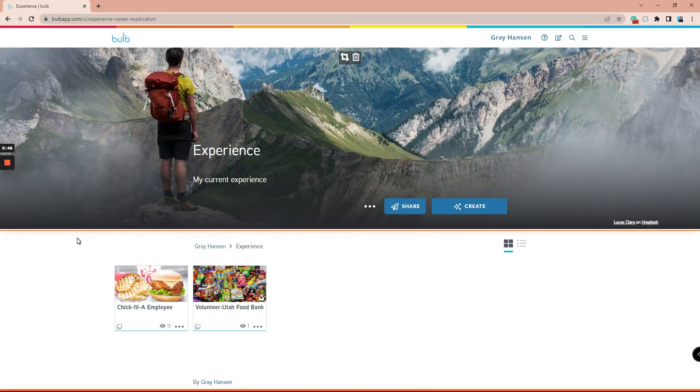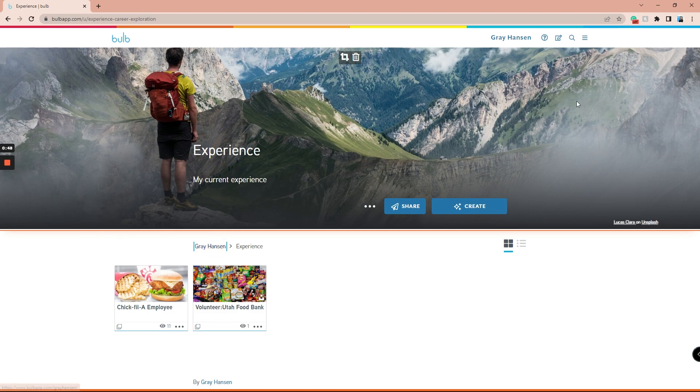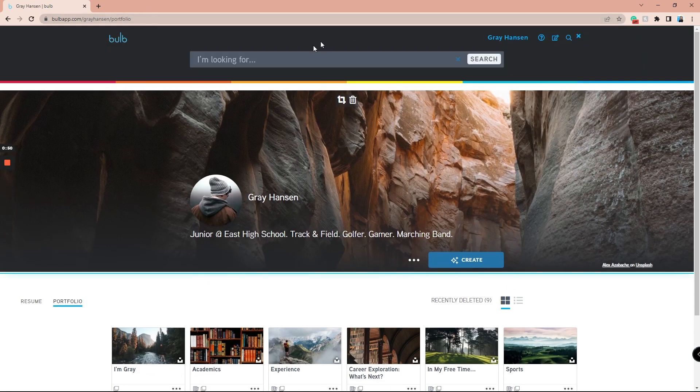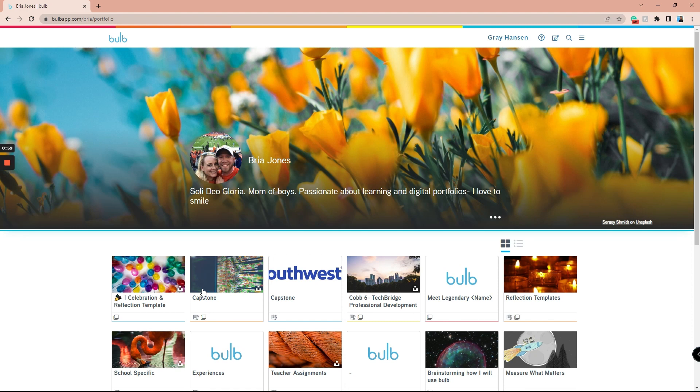To use a template, you can navigate to your own portfolio or someone else's portfolio and look for a page or collection that has the overlapping squares icon to signify that it is a template.